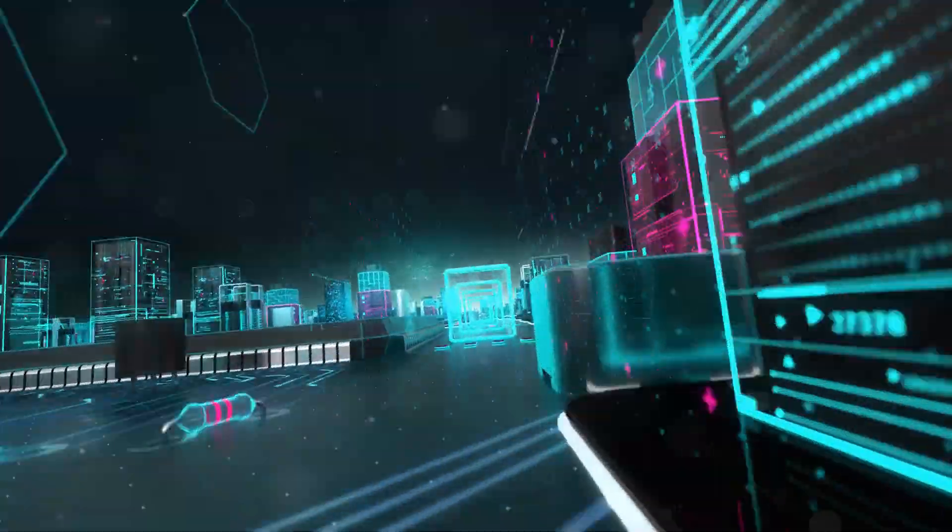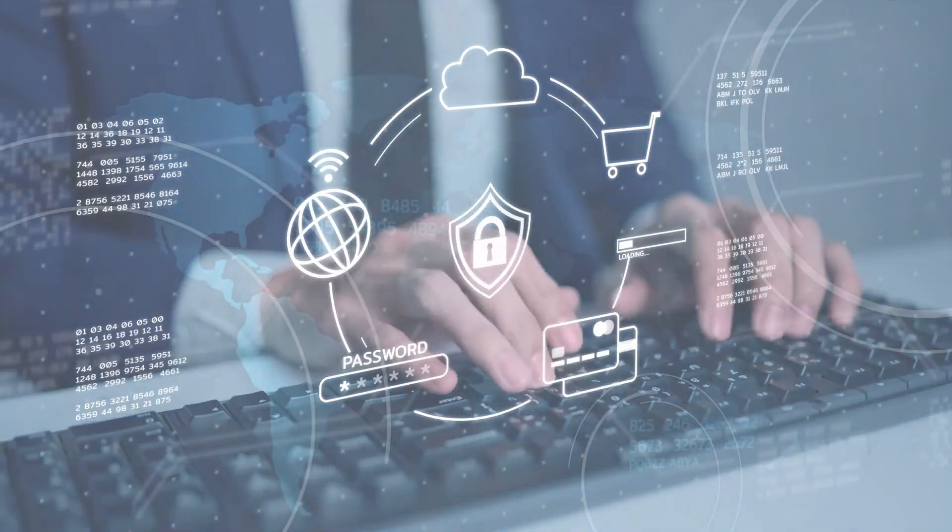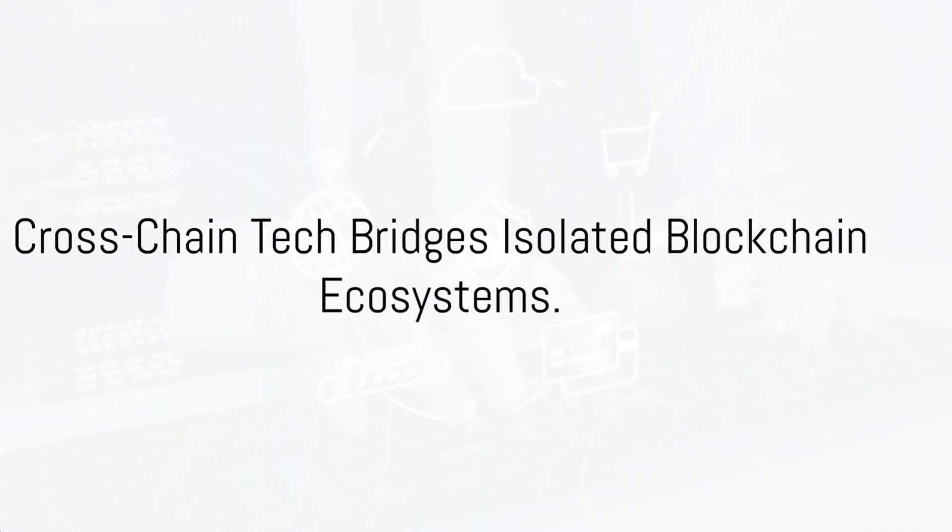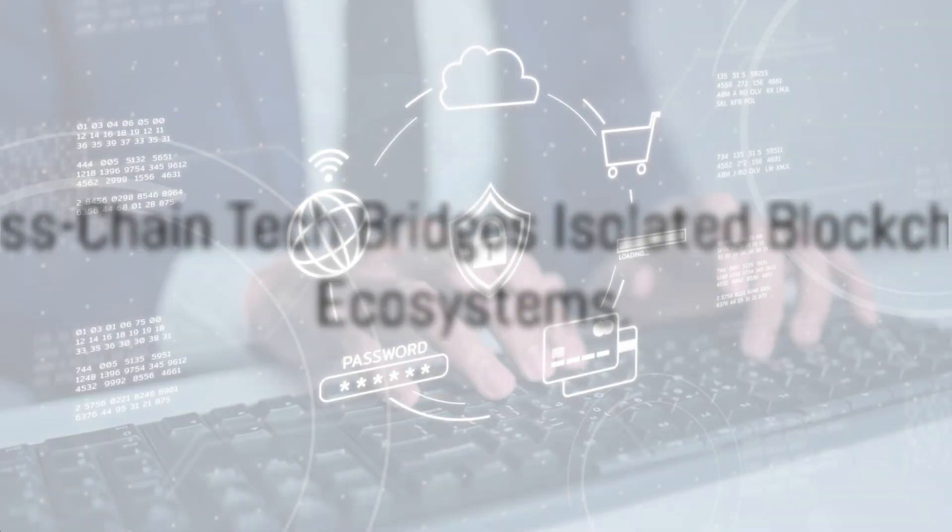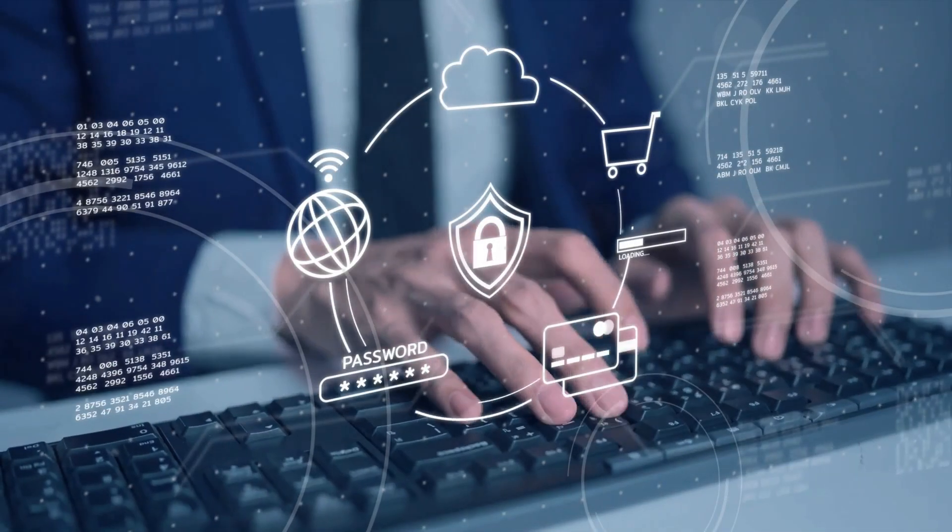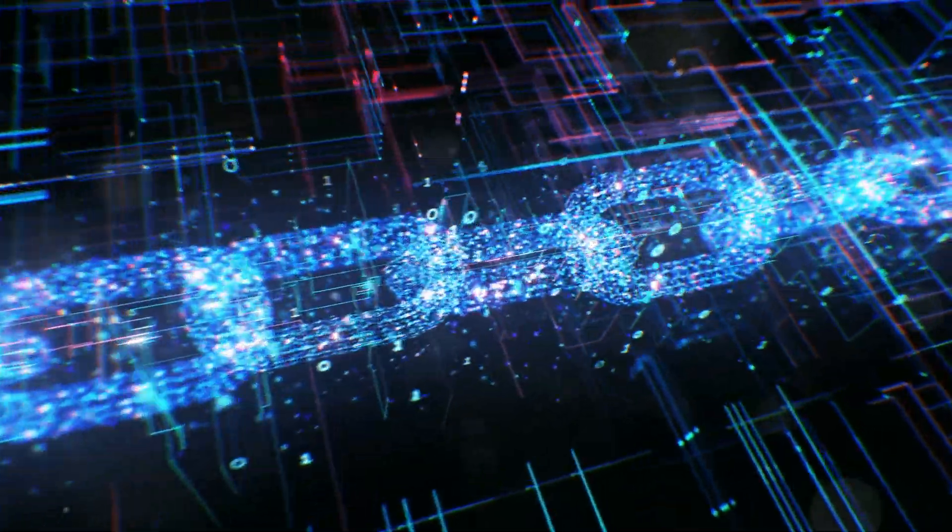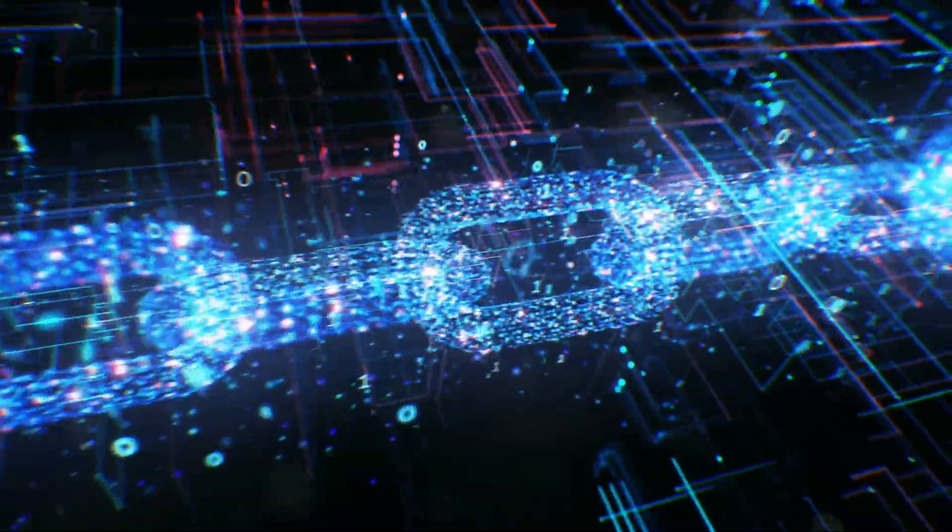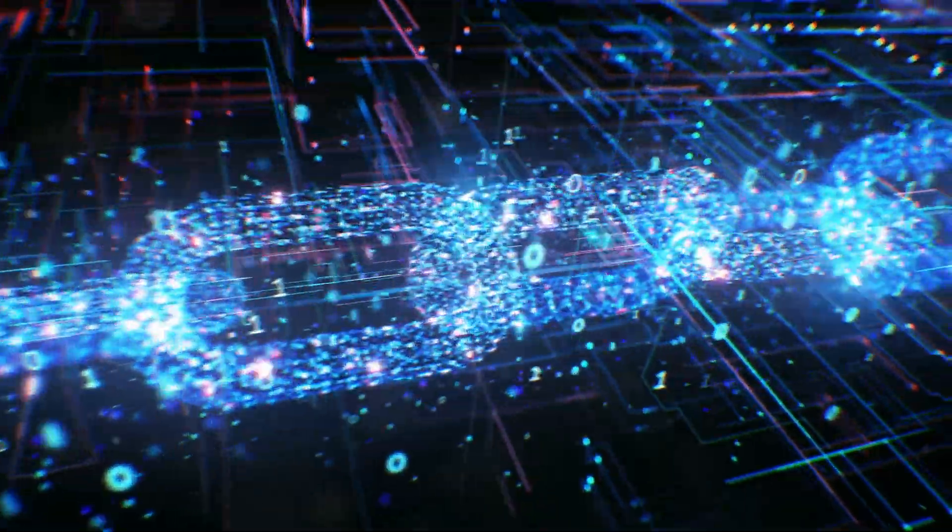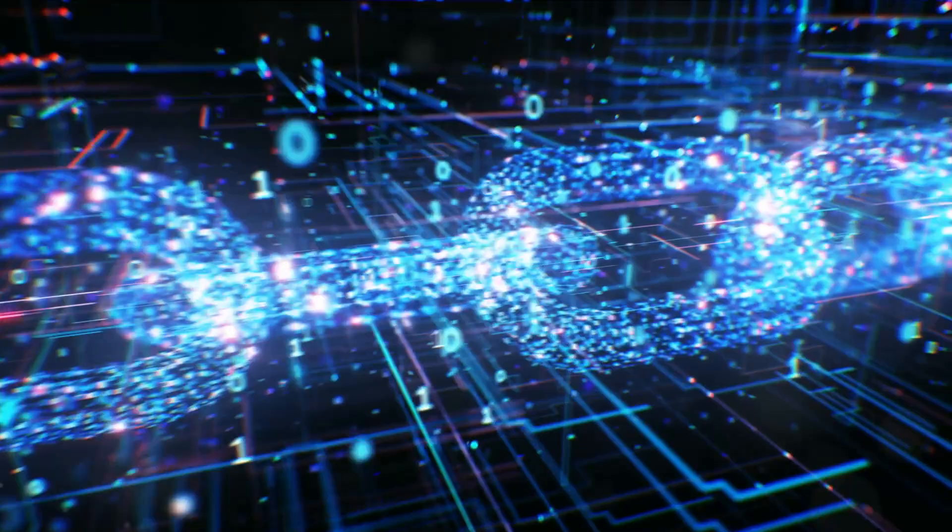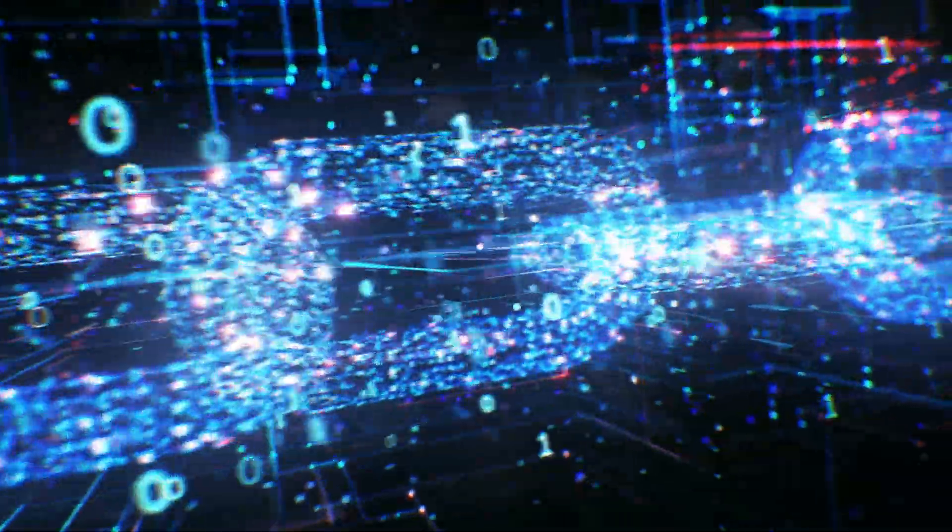Enter cross-chain technology, the bridge between these islands. It's a breakthrough that allows different blockchains to communicate and share resources. This interoperability is a leap towards a more integrated and powerful blockchain ecosystem.